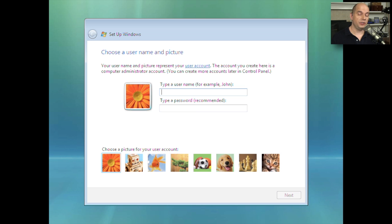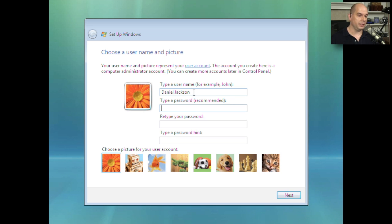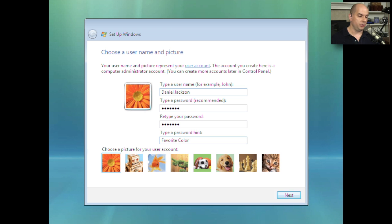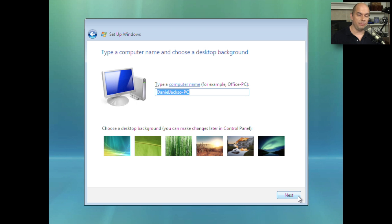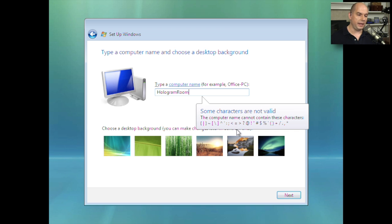Now that Windows Vista has finished the main part of the installation, we are prompted for a username. In this case, Daniel Jackson will be the user for this computer. He'll need a password, and there will need to be a password hint — maybe a favorite color. Then choose a picture for this user account. Now we get to name this computer. We know this is going to be the Hologram Room computer, and we need to make sure we don't use spaces, dashes, slashes, brackets, or tildes.